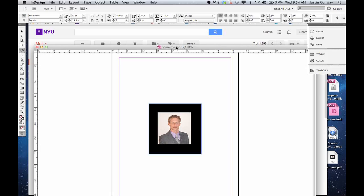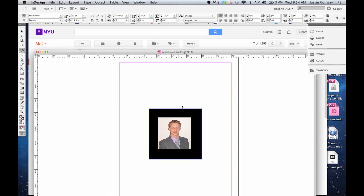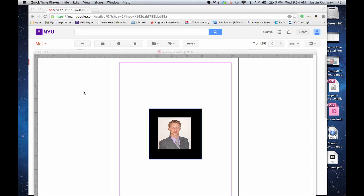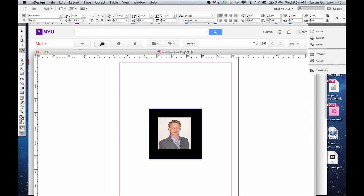Open up your INDD file, which I have here. I just have a picture in there. It's just a quick template to use for this demonstration.